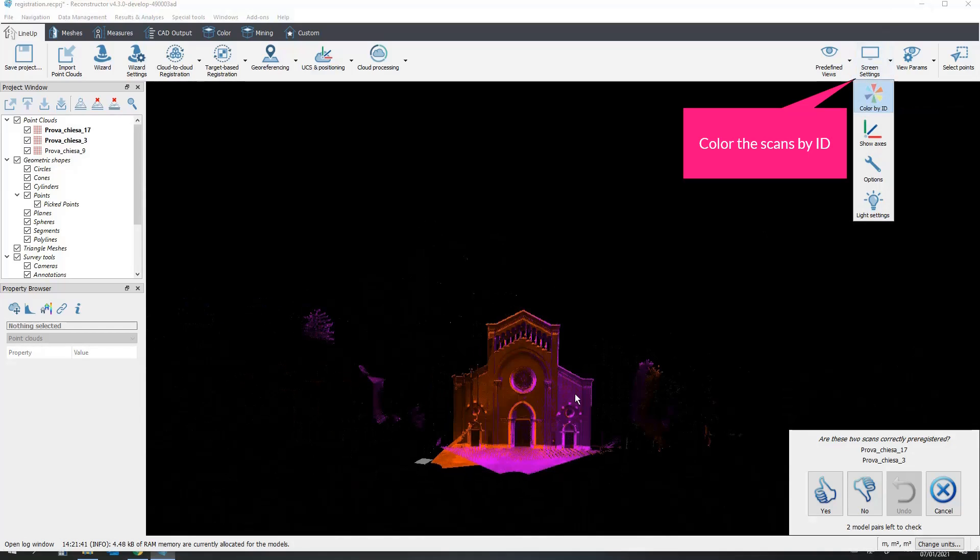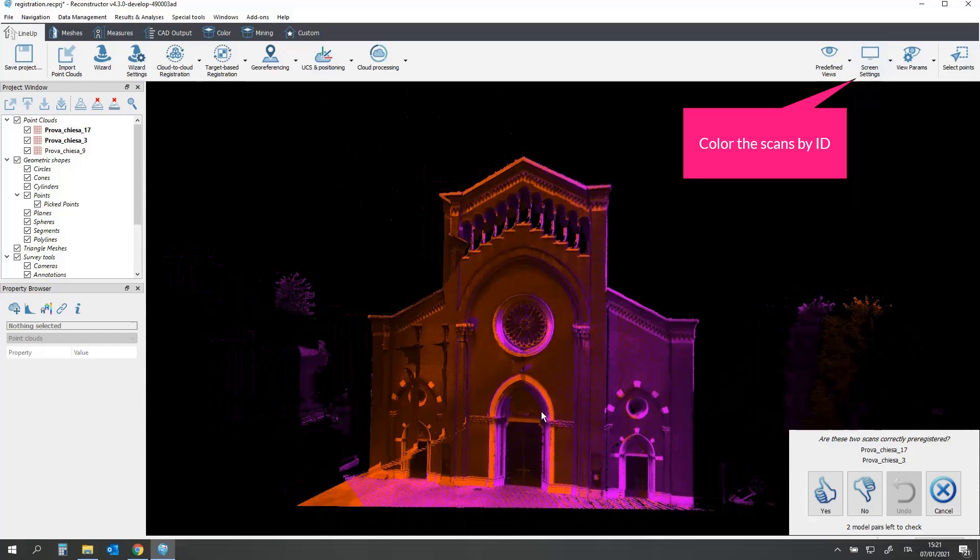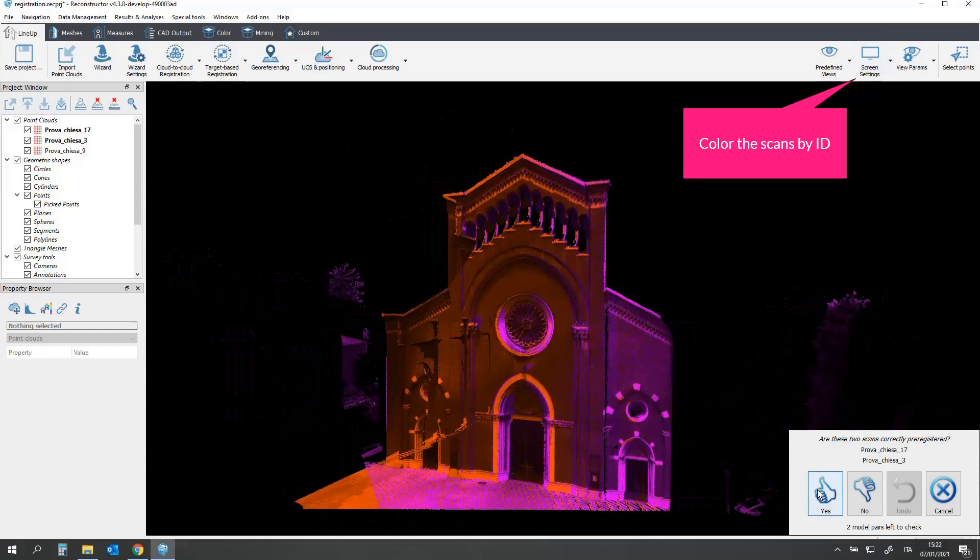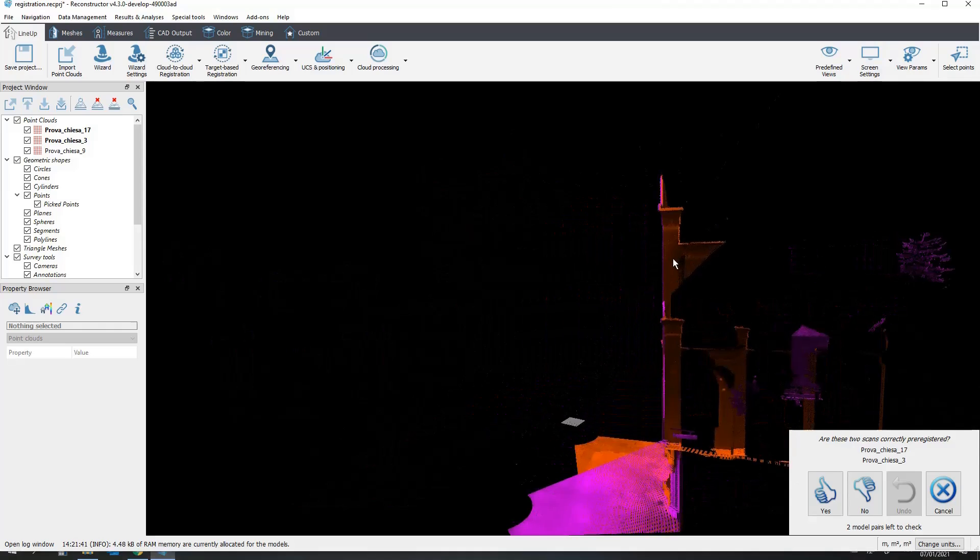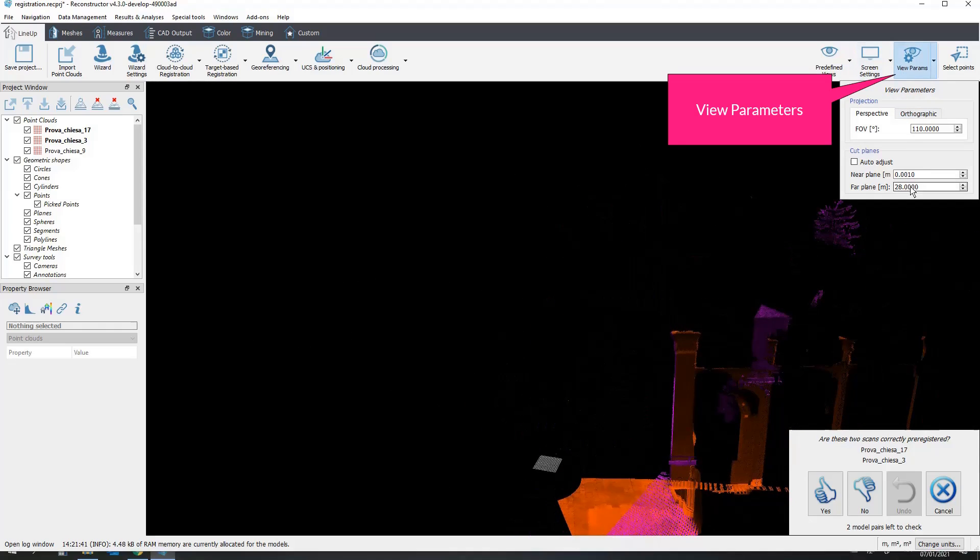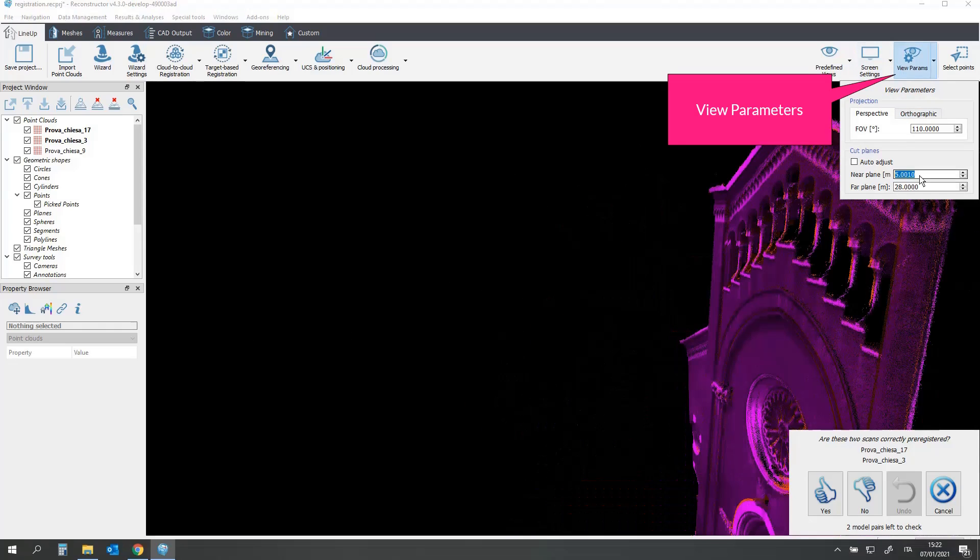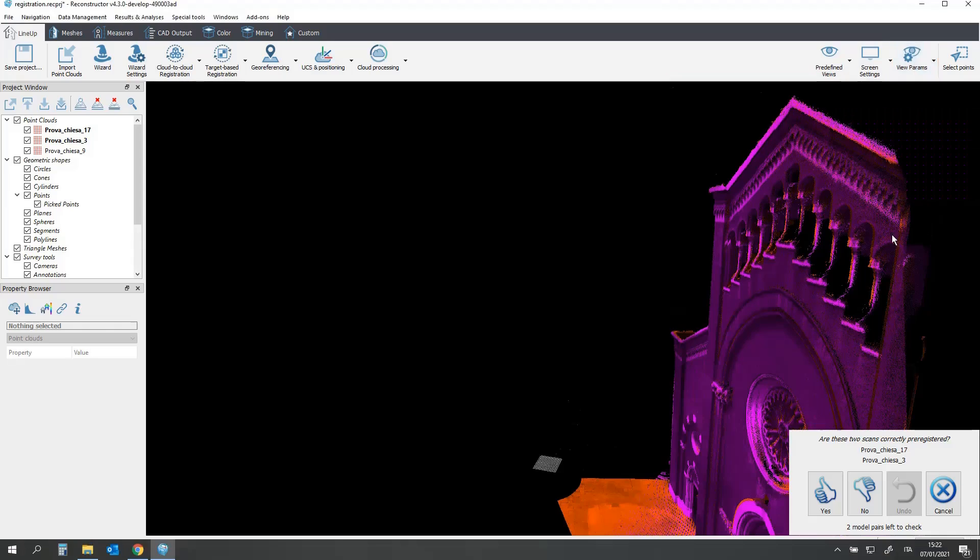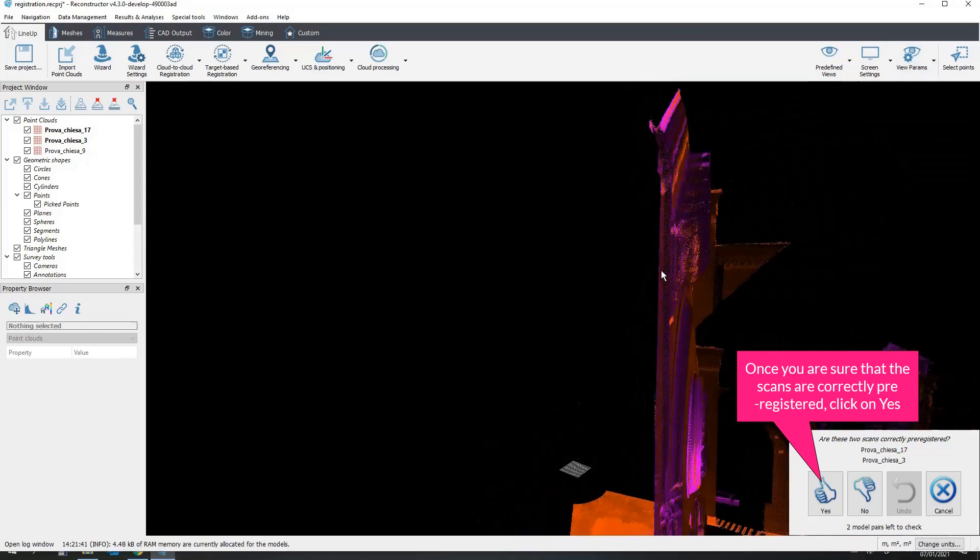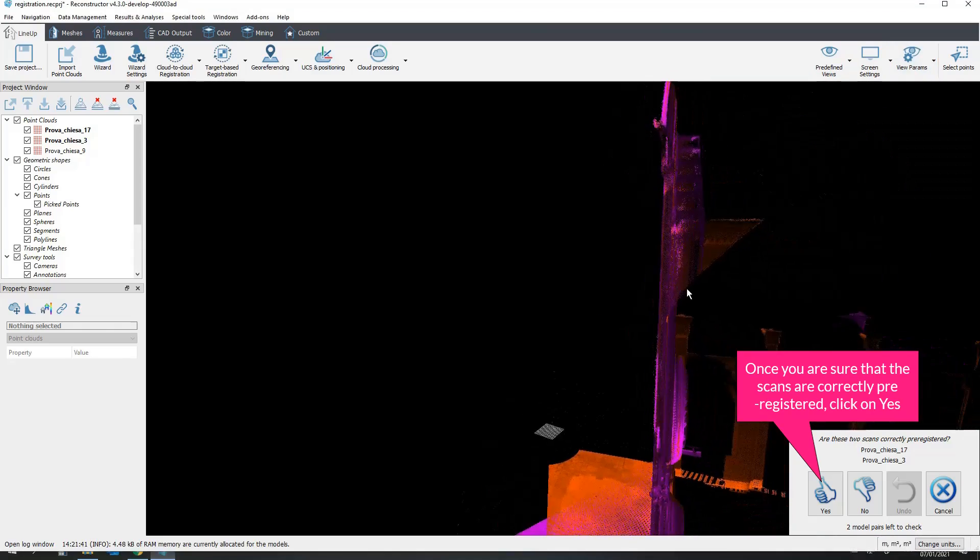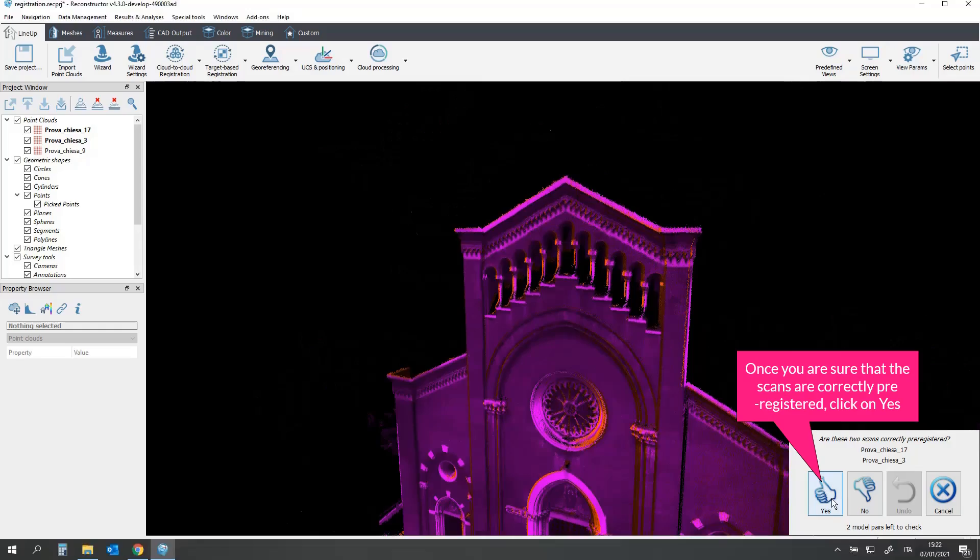Color the scans by ID to understand better the registration quality. You may need to modify the cut planes and view parameters. Once you are sure that the scans are correctly pre-registered, click on Yes.